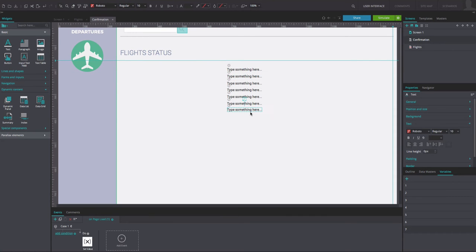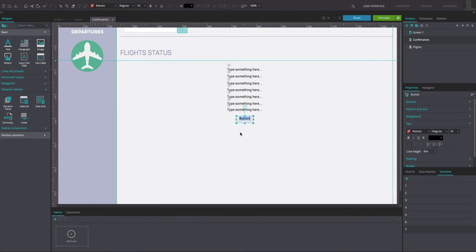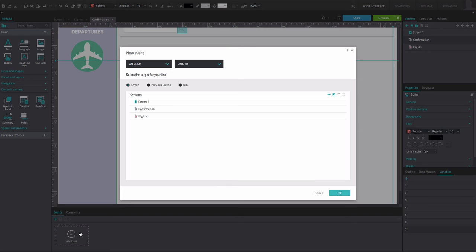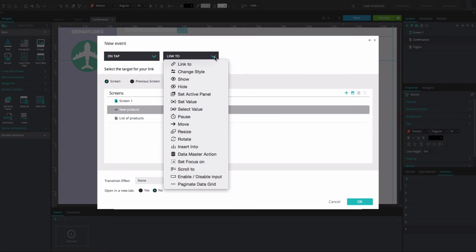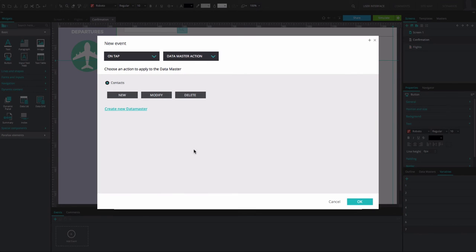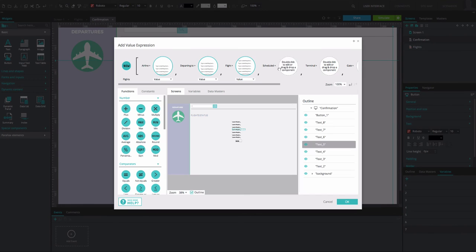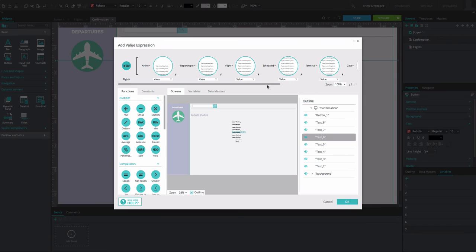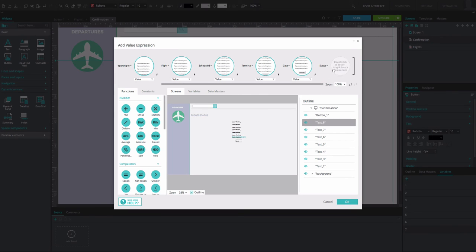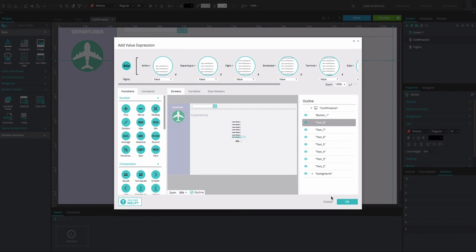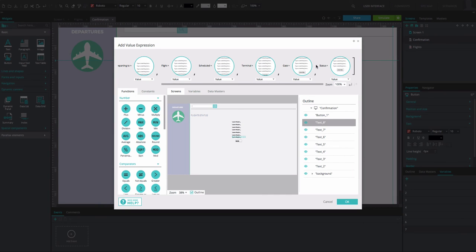Design a confirmation button and add an on-click event. Choose the Data Master option and click on New. A new dialog will open and now you just need to drag and drop each element on each square. Each gap represents one attribute of the Data Master products.